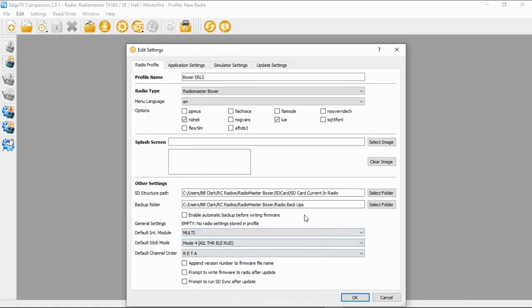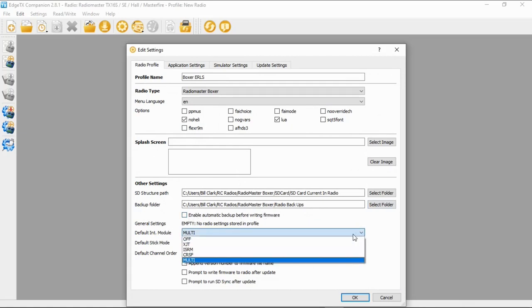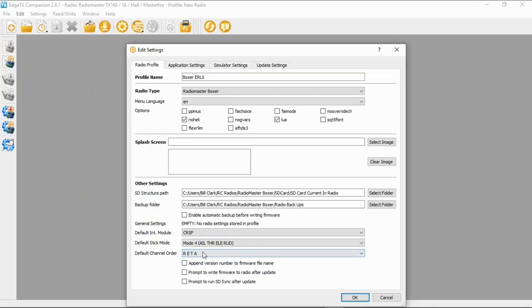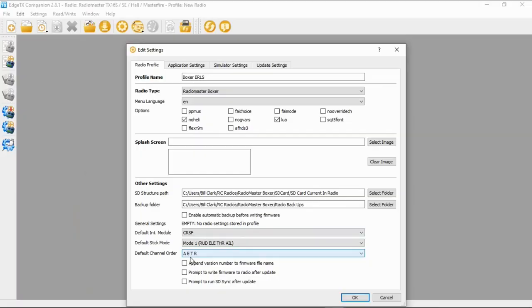Now we move on to the rest of the other settings. The default module — in my case it's going to be Crossfire, so we select Crossfire. If you have a multi-protocol module, select the right one. Stick defaults: in my case that's Mode 1; yours could be Mode 2 or whichever mode you use. The default channel order — I always use AETR as this is the default in Betaflight. That's it, click OK.